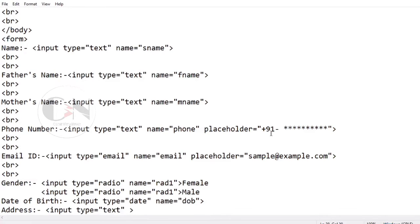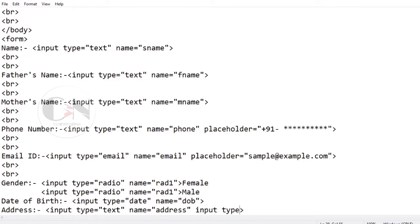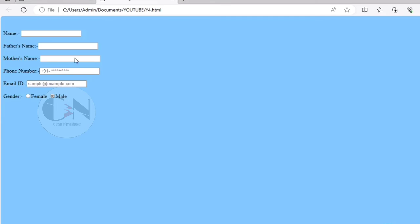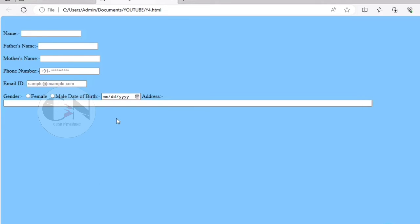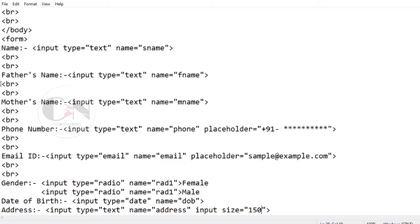For the address field, the input type will be text, but we need to keep a larger space. Don't forget to insert BR tags for spacing. Adding the input size as 150 to increase the input field width.